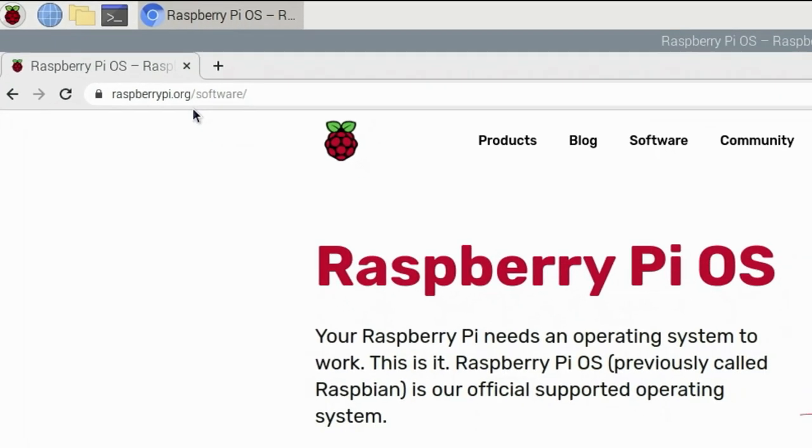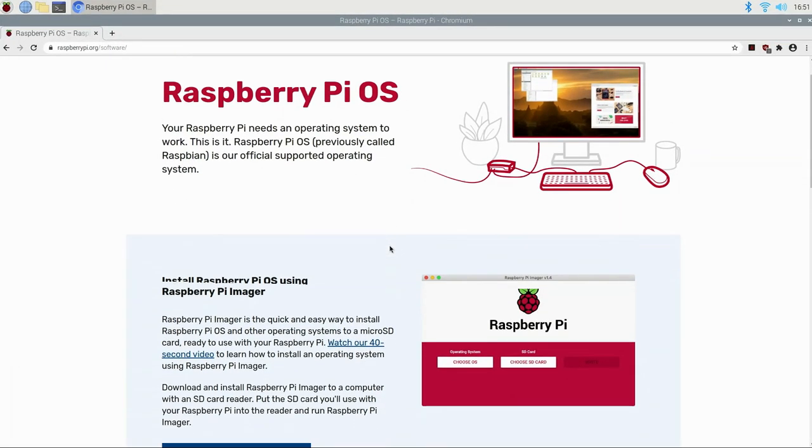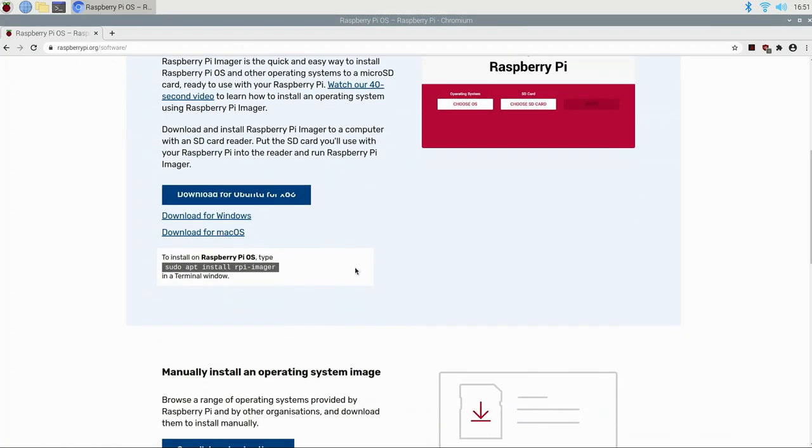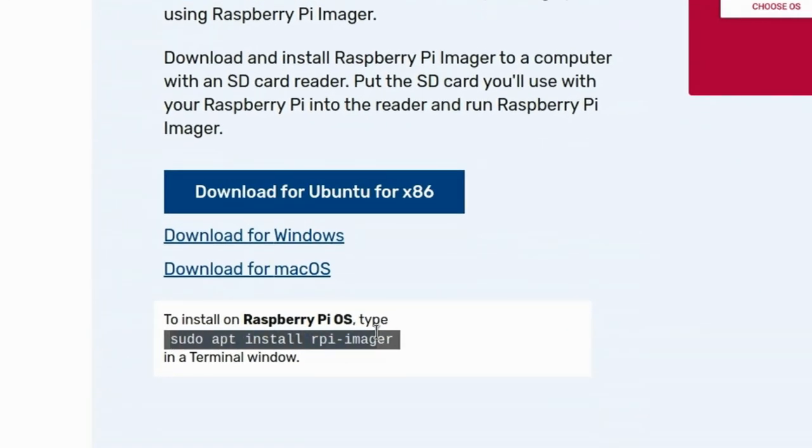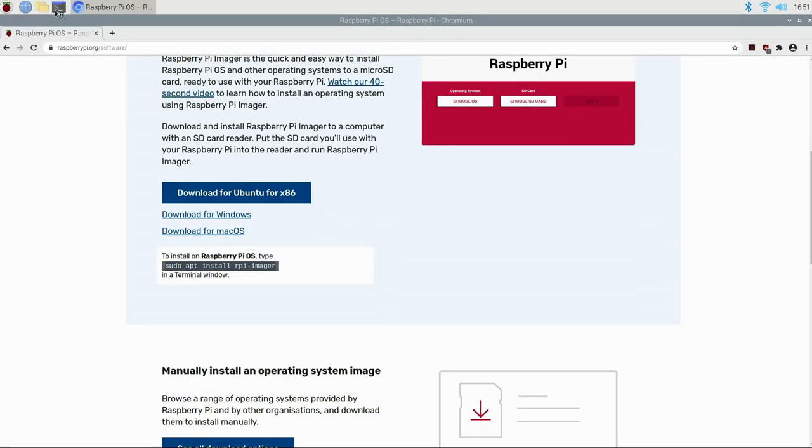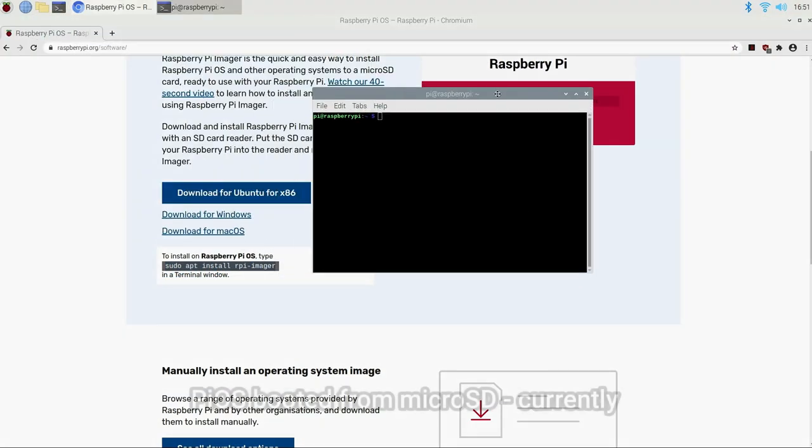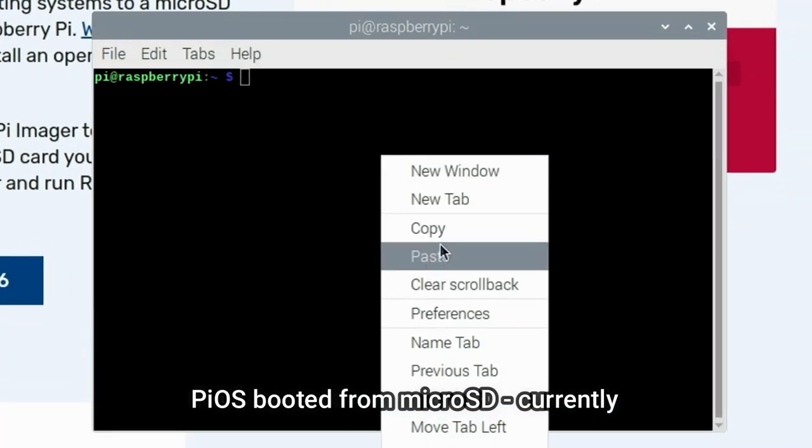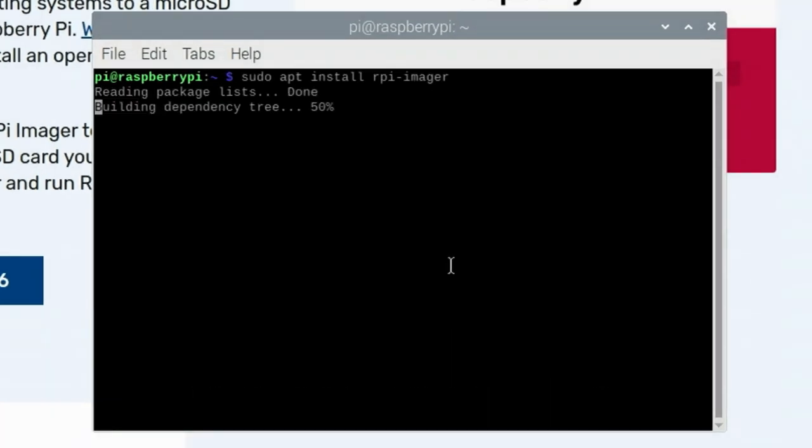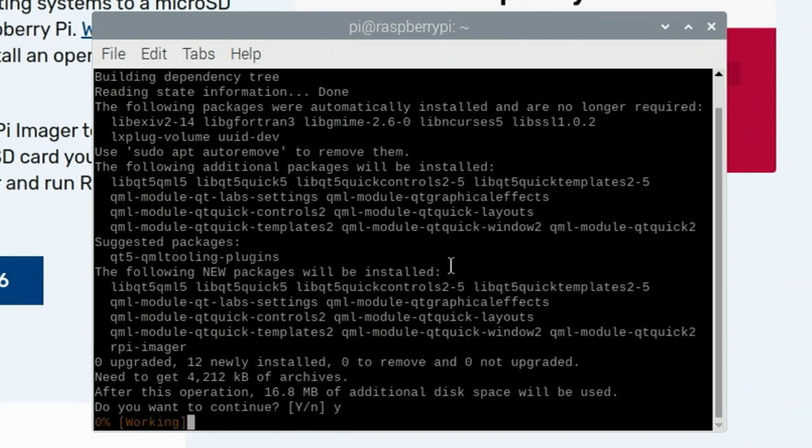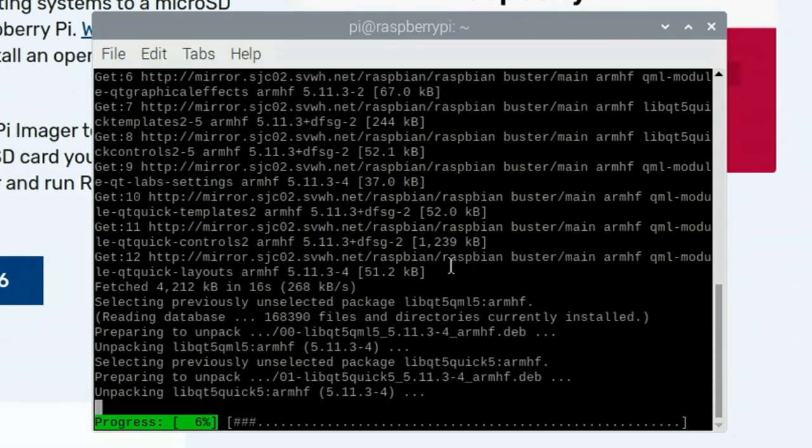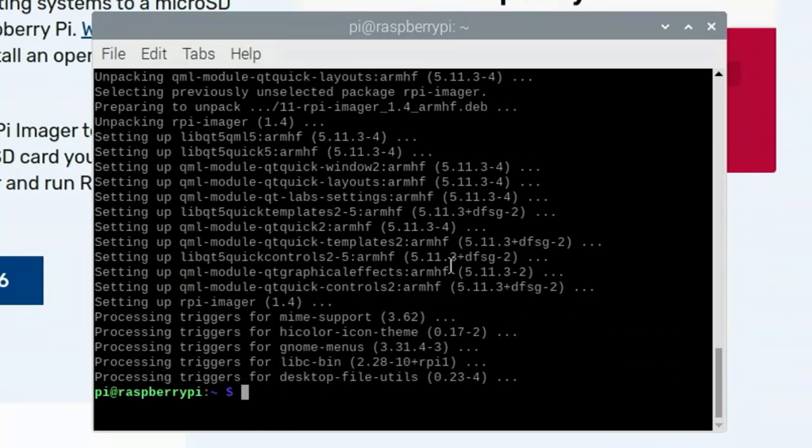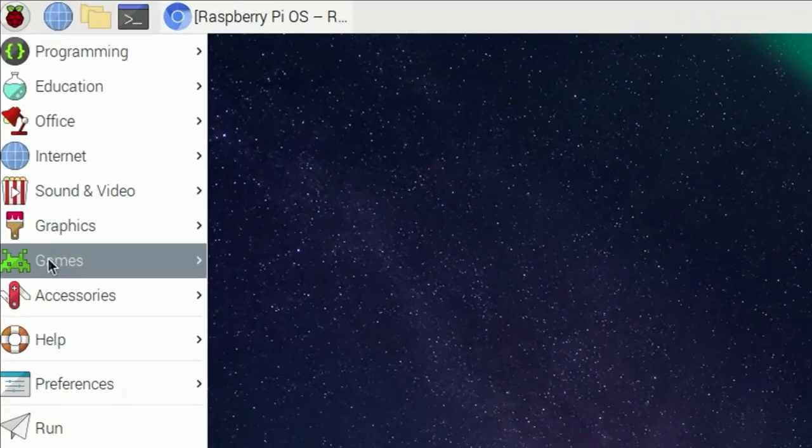And then if you scroll down a little bit, you'll see it's available for a number of operating systems, including Ubuntu, Windows, as well as Mac OS. But we want it for the Pi OS. So we're going to copy this and open a terminal window and paste it into the terminal. Press enter. And once you do that, it'll prompt you to press Y and enter and go ahead and allow that to download.